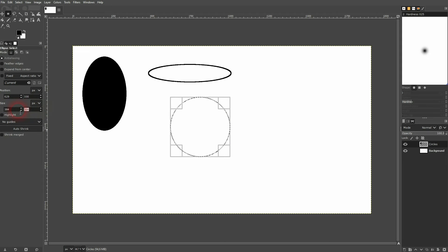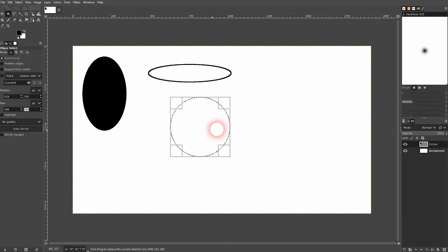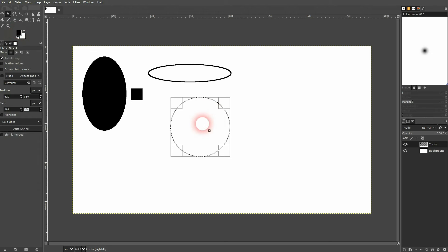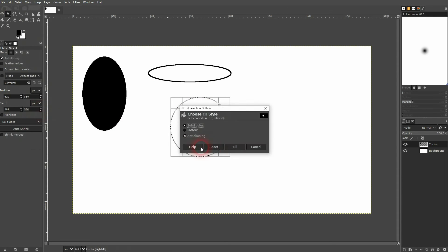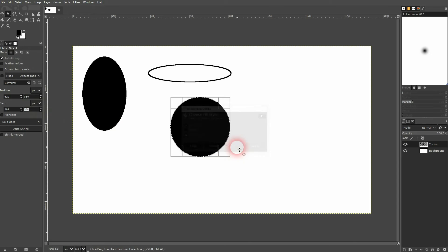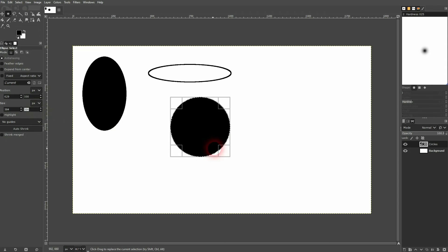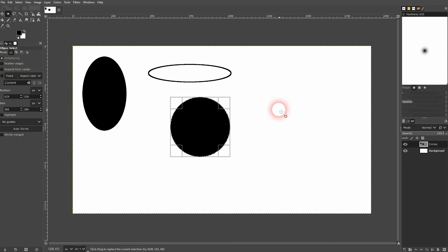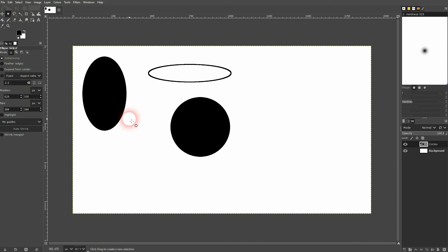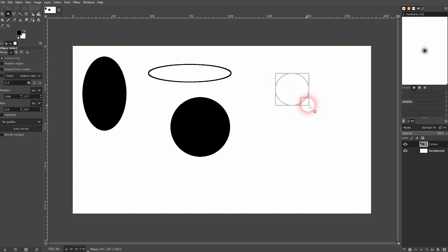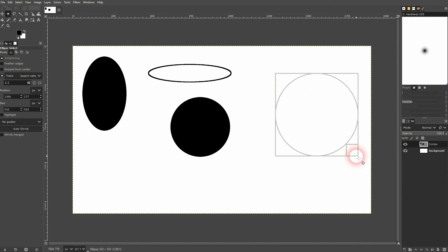And again use edit and fill it with the color. Drag it hold shift and it's going to flip to this perfect size.